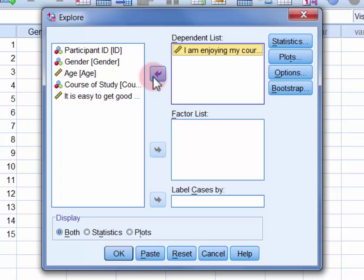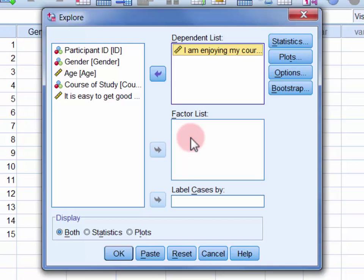If we wanted to calculate course enjoyment means and standard deviations for different subgroups within the sample, for example males and females, we would move the relevant grouping variable into the factor list. Here though we will leave the factor list empty and calculate our statistics for the entire sample.